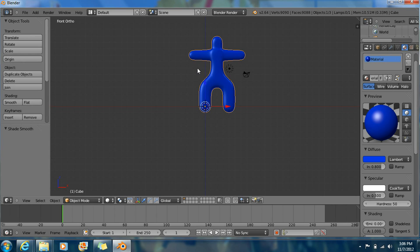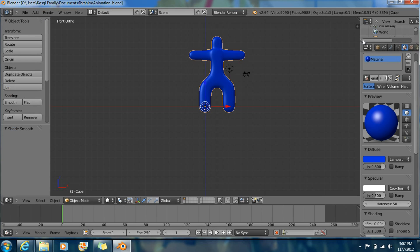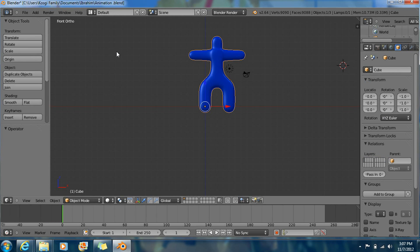Just in case something happens, I'm going to save it right now. I'm going to save it as Animation.